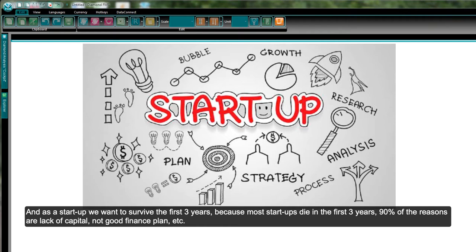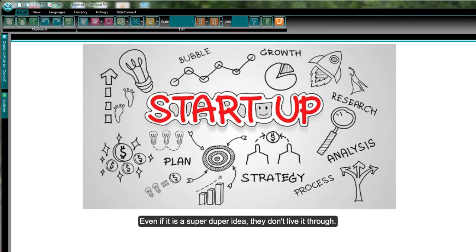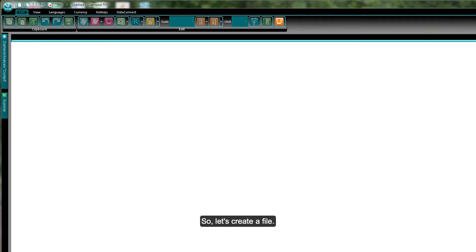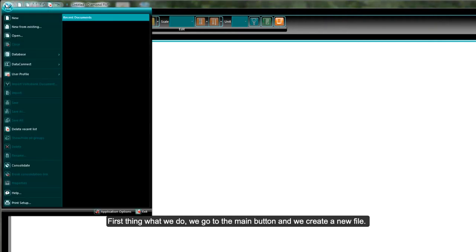We need to invest, make a feasibility study, and see how we can make money. As a startup we want to survive the first three years, because most startups die in the first three years — 90% of the time due to lack of capital, poor financial planning, even if it's a great idea.